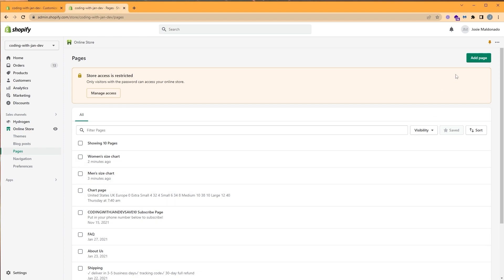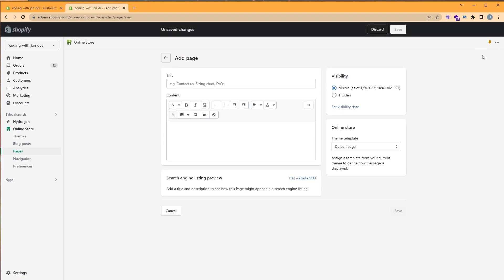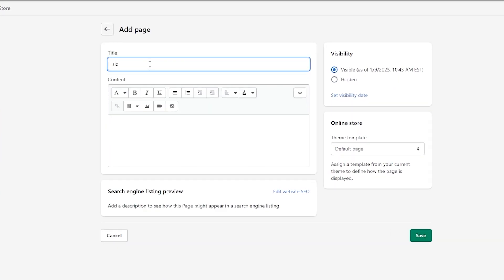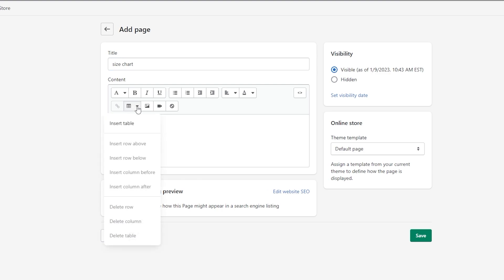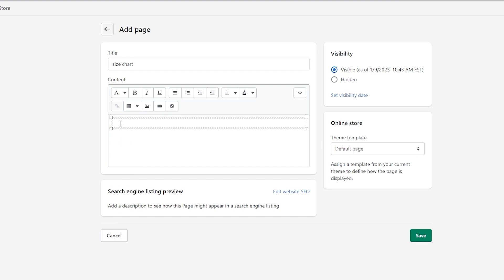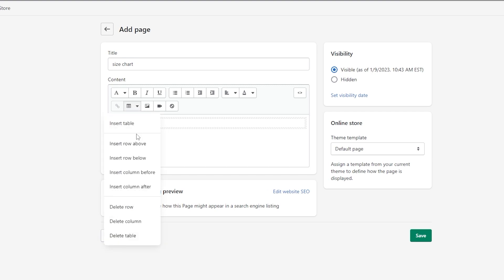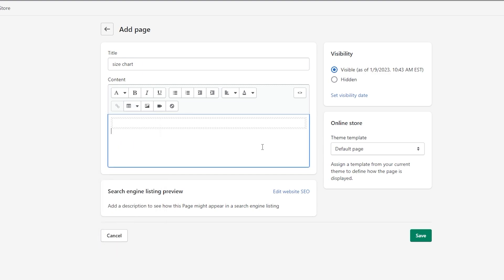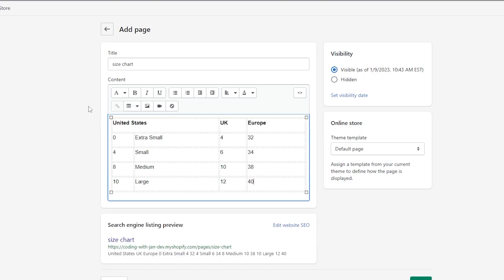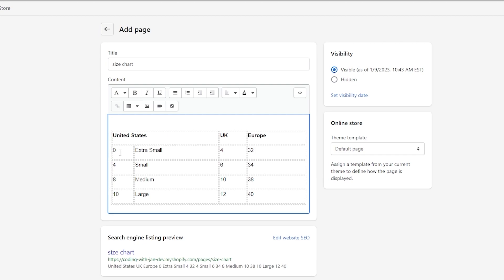On the top right, click on add page. For the title, I will call mine size charts, but you can name yours according to the size chart you'd like to display. For the content, we can click on the table icon here and click insert table, and we can build our own size chart. We can click on the table icon again to either add columns or rows. In my case, I've already built one, so I'm just going to paste mine in. When making your table, make sure to add a space above and below so it will display properly.